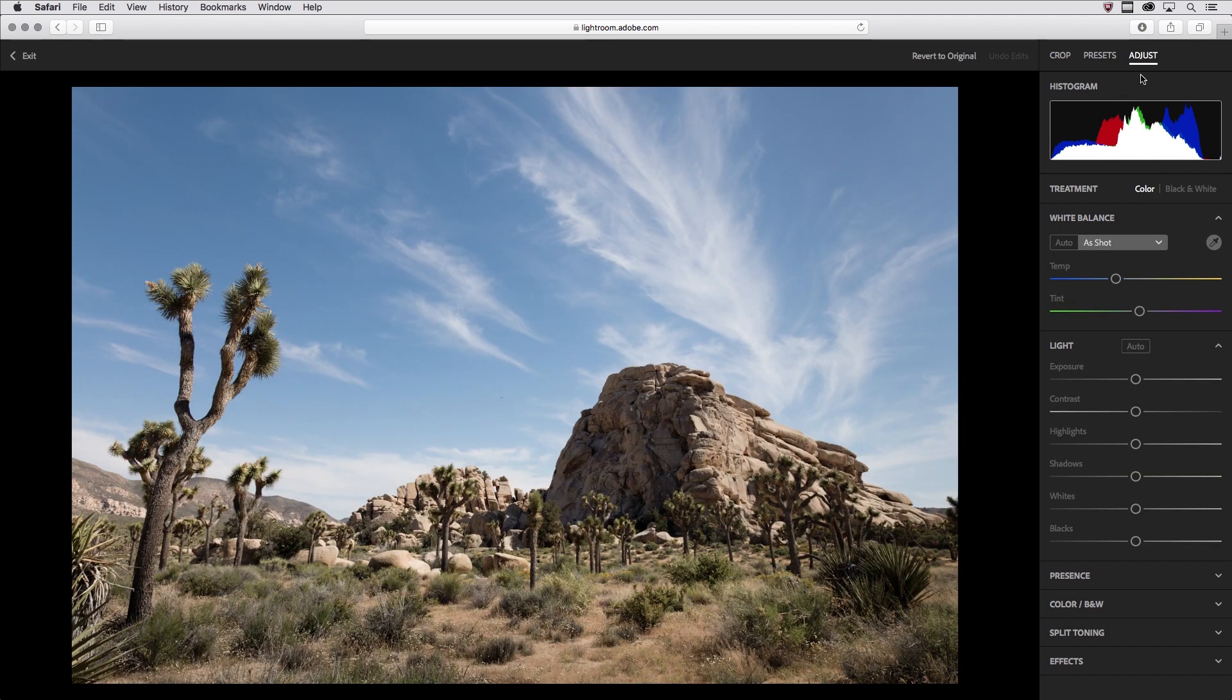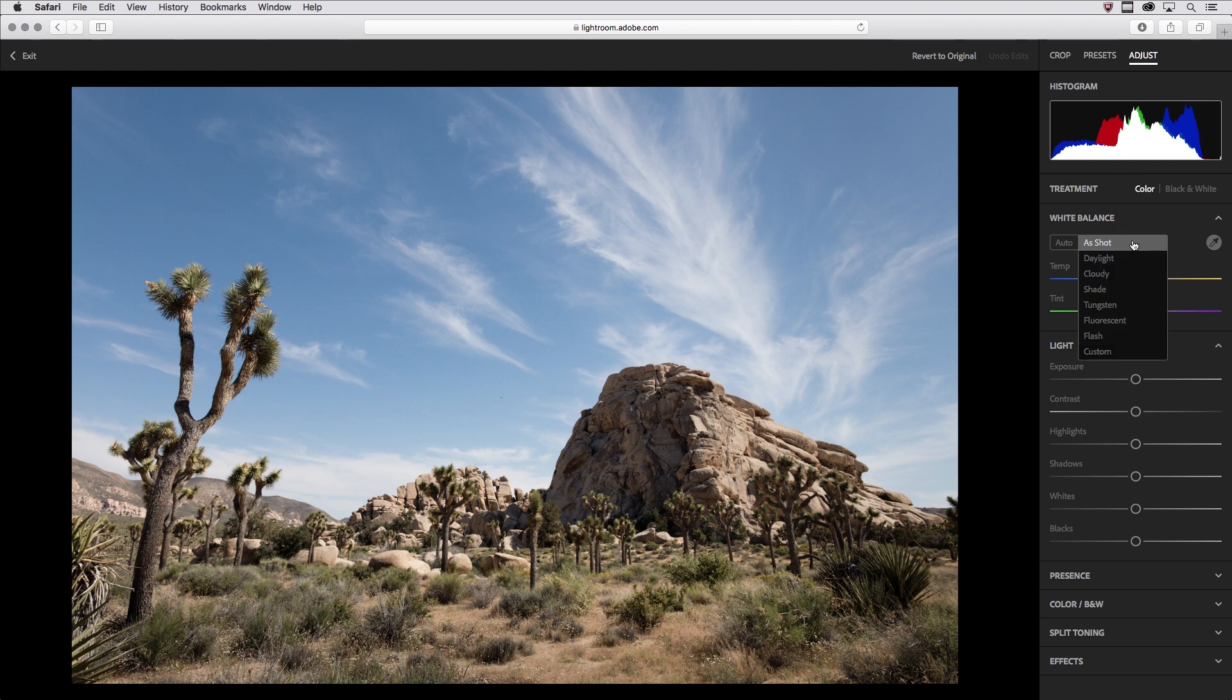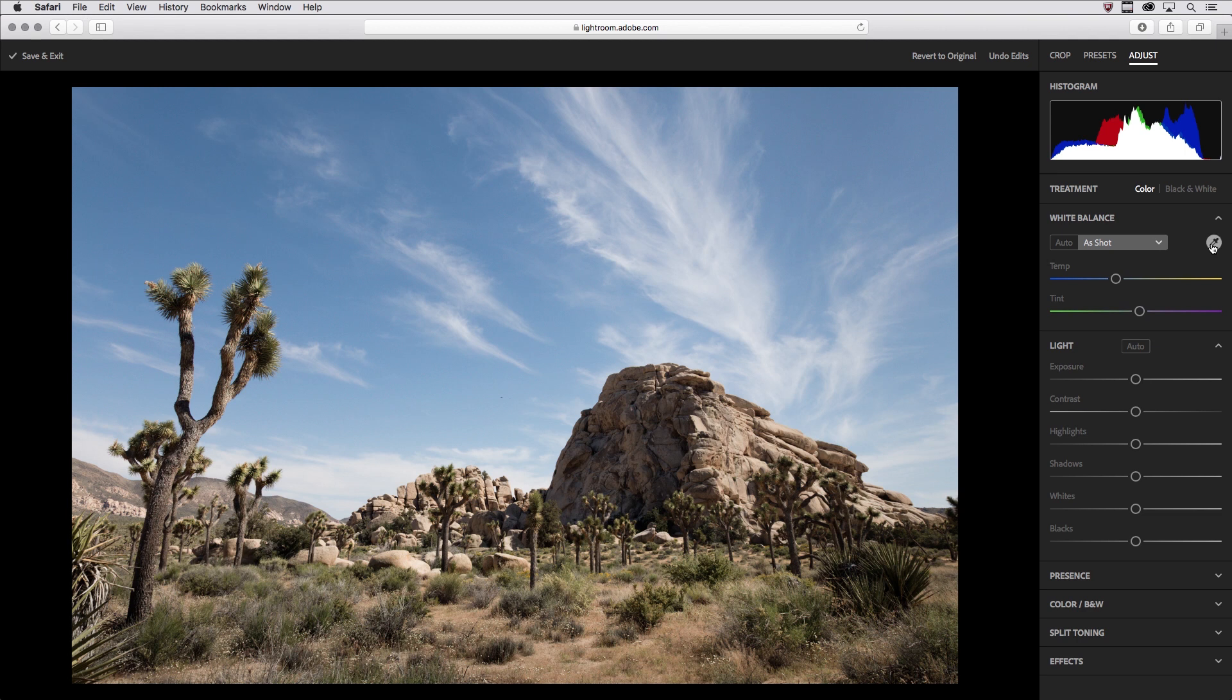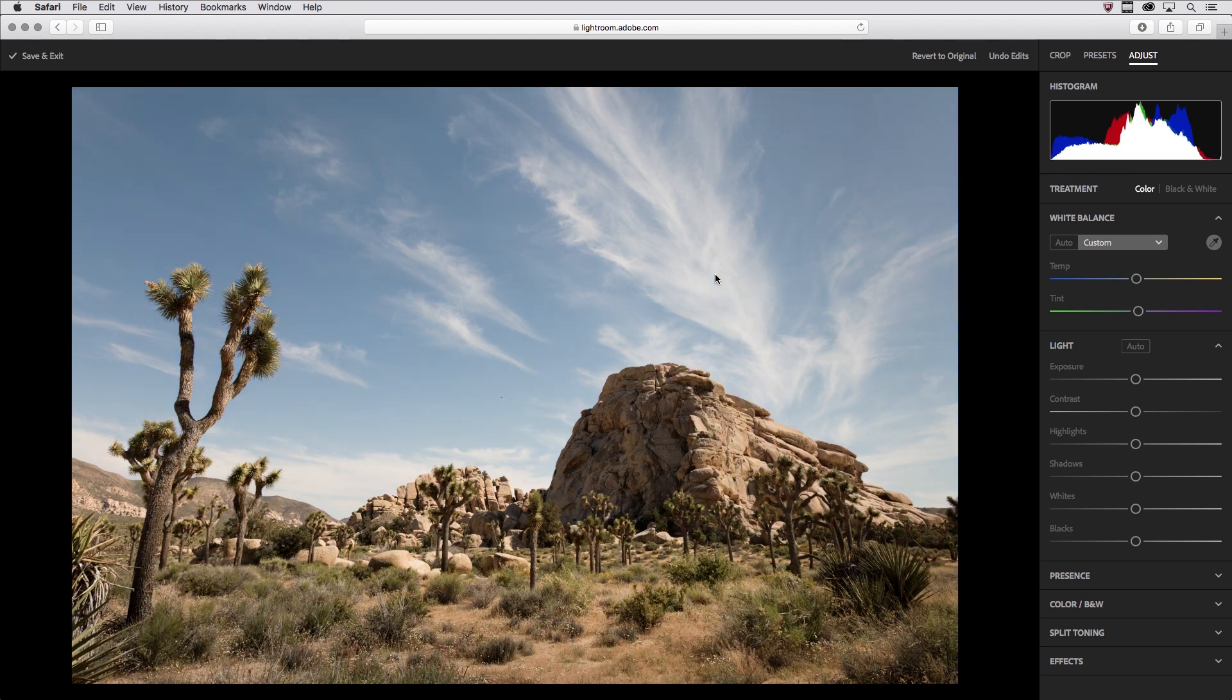Under the Adjust option, I'll start with White Balance. I can choose from one of the options here in the menu, or click on the Eyedropper and then click in my image area somewhere that I think should be neutral.